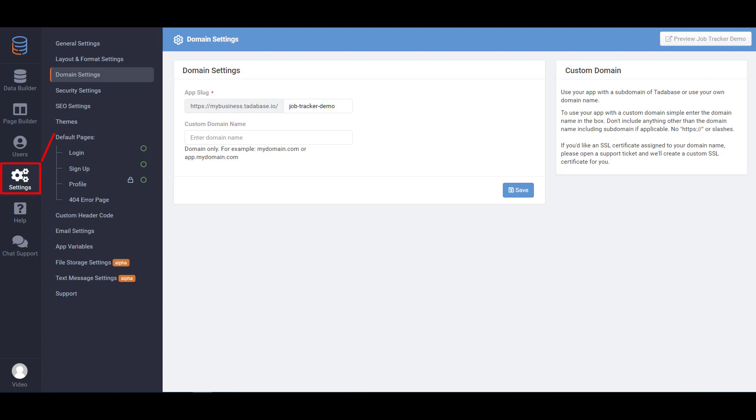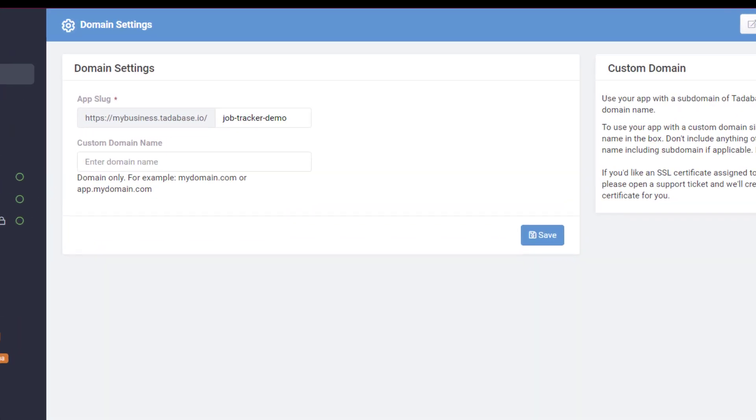In the Settings tab, under Domain Settings, you can specify which domain name you'd like to use for your app.